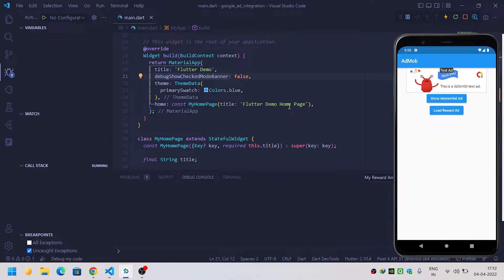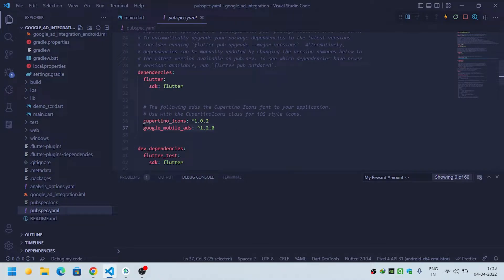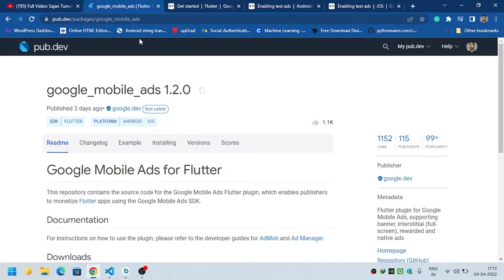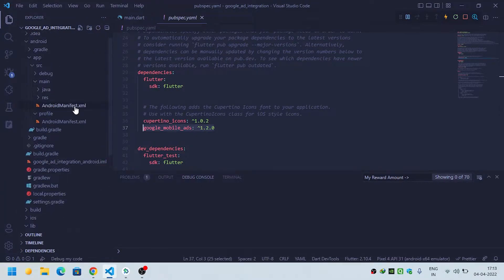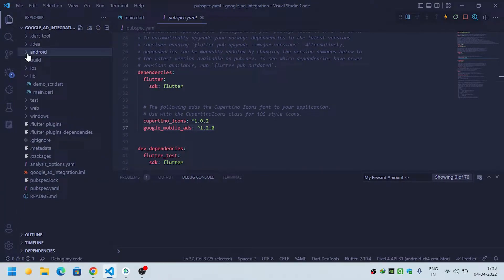In this video we are going to see how we can implement interstitial ads inside our Flutter application. Before starting, you should check that you have implemented the Google Ads dependency. If not, you can visit pub.dev, search for Google Mobile Ads, copy it and paste it inside your pubspec.yaml. I will provide the link of this package in the description.